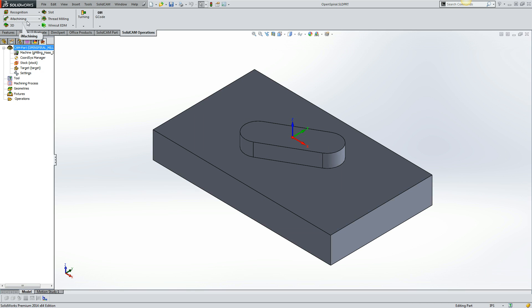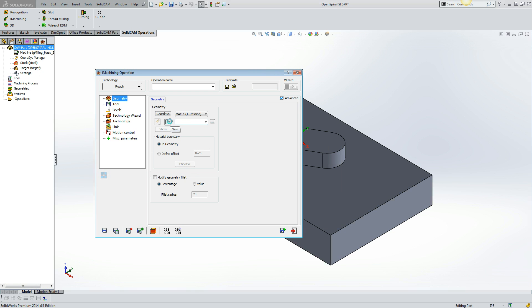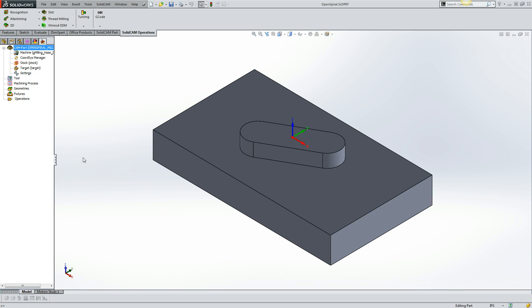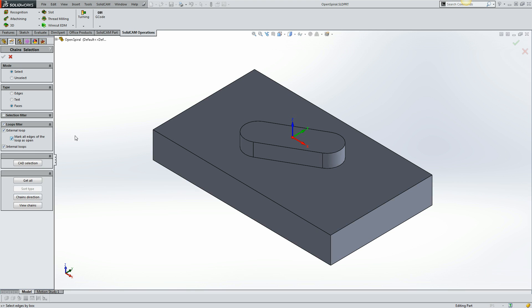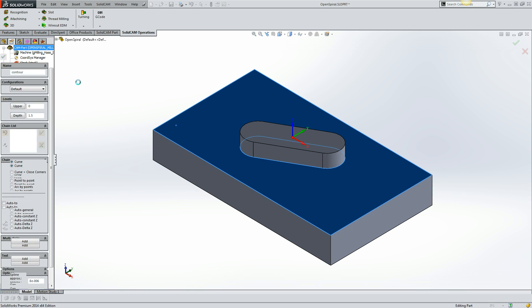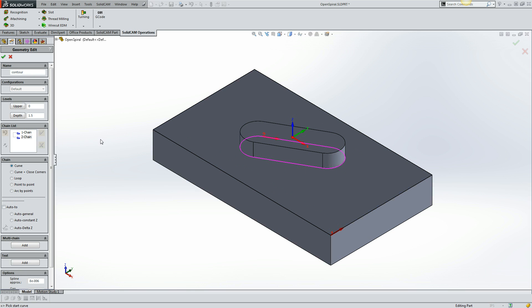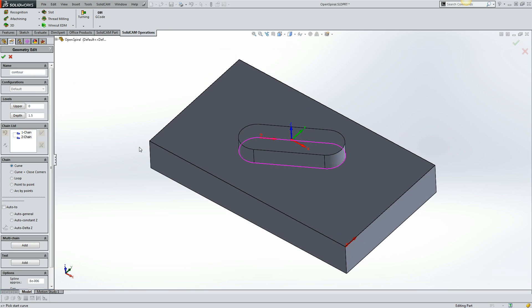Now I'm going to do a new iMachining2D operation. I have to define the geometry. In this case, I want to use multi-chain for a face and I want to mark the outside of the face as open. When I accept that, our two chains have been built - the open chain for the pocket and the island.